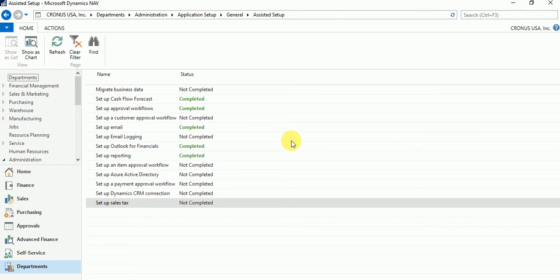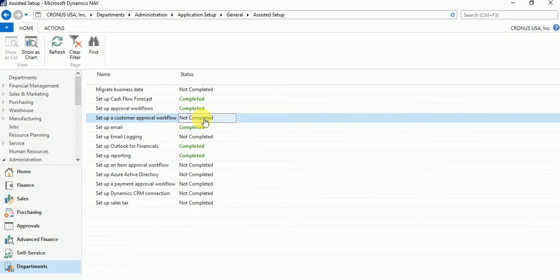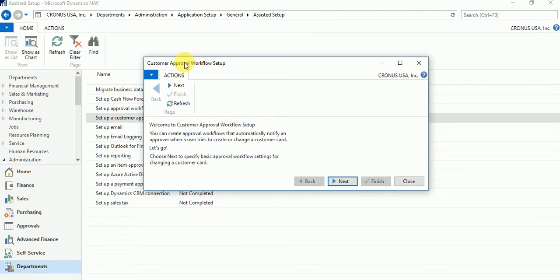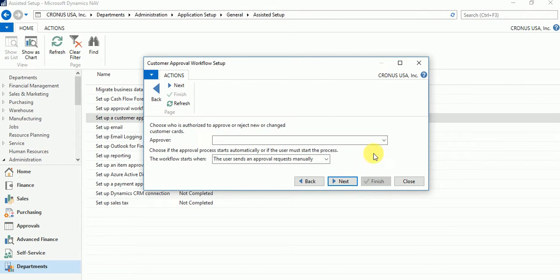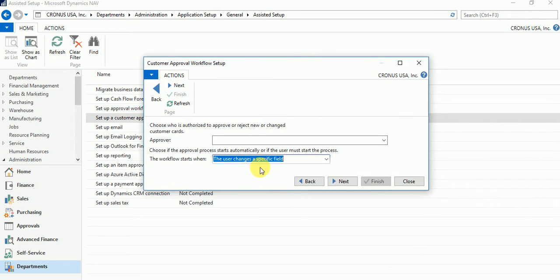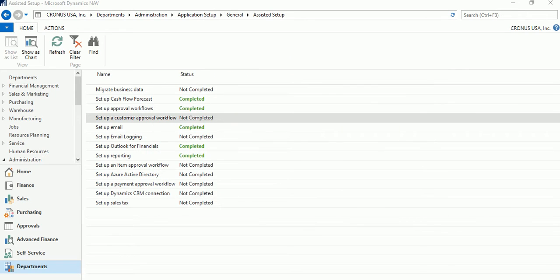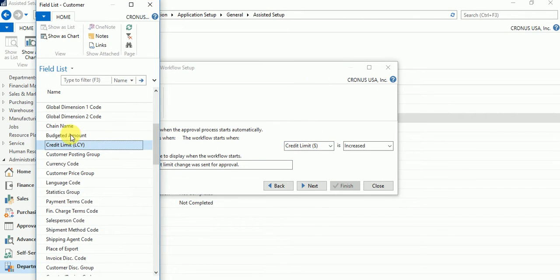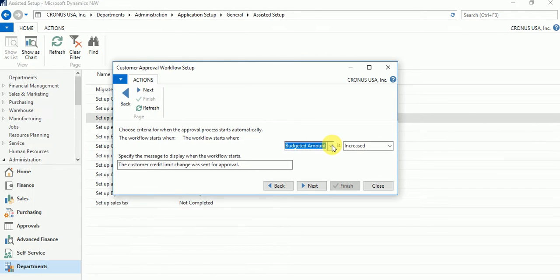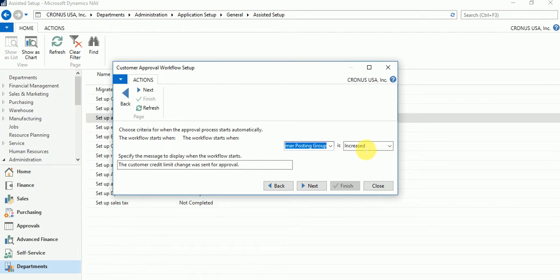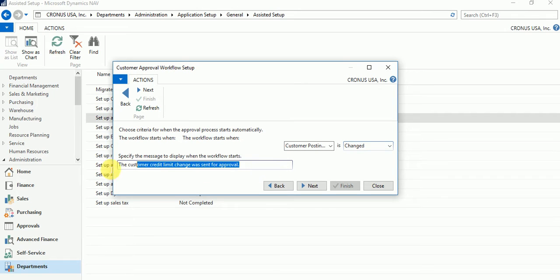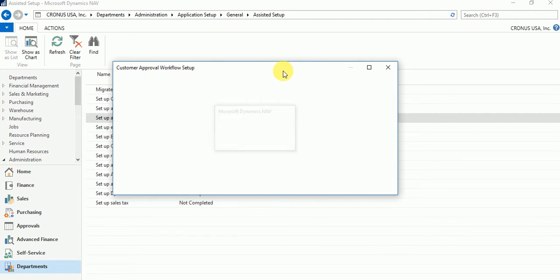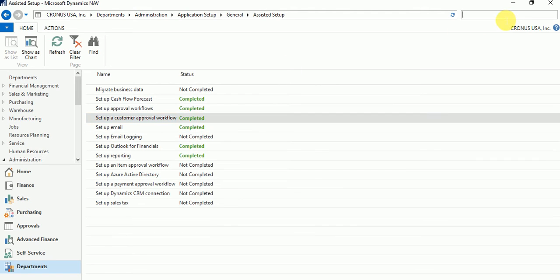Just to show you an example, there's a setup for customer approval. So a customer wants to set up approvals, so no need for partners to set it up, they can set it up by their own. They can set up who is the approver, do they want users to set it manually or when a certain change on the field happens on the customer field. They can select the approval, then once they move to the next stage, as they selected that it should happen on a field change, they can decide on which field change. Let's say the customer posting group is changed, and then what message do you want to show to the user who changed it. Then you say next and finish. As you say finish, it is setting up and it would have set up the workflow for customer. As you can see, it's complete.